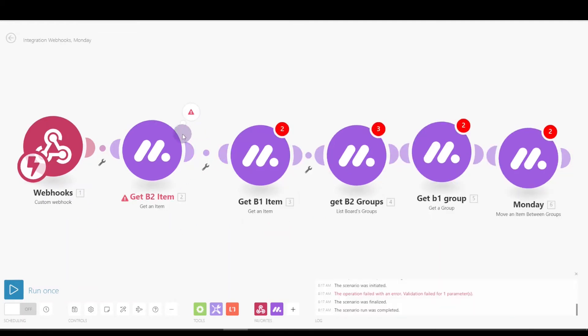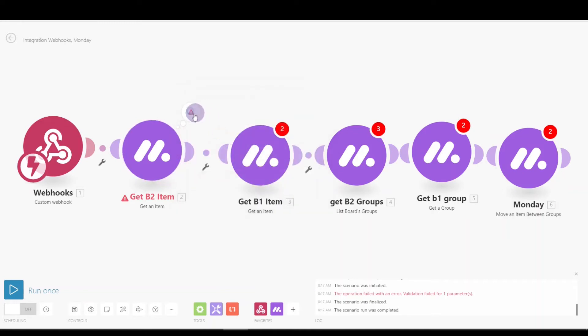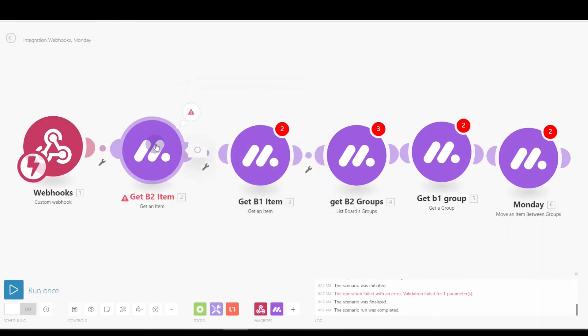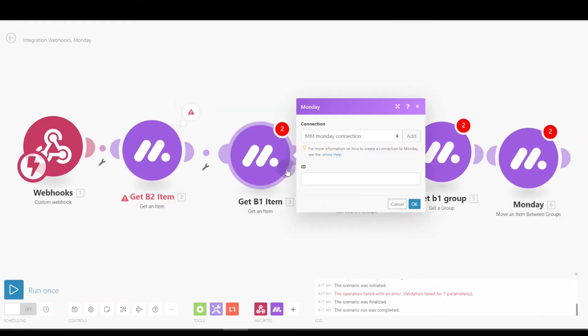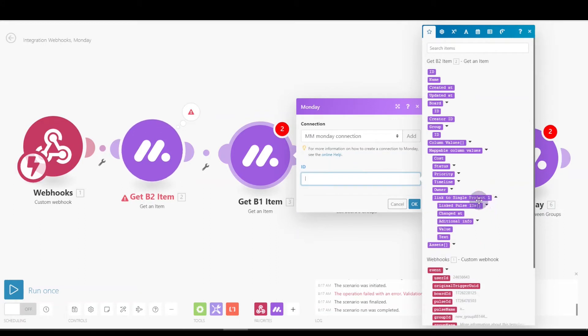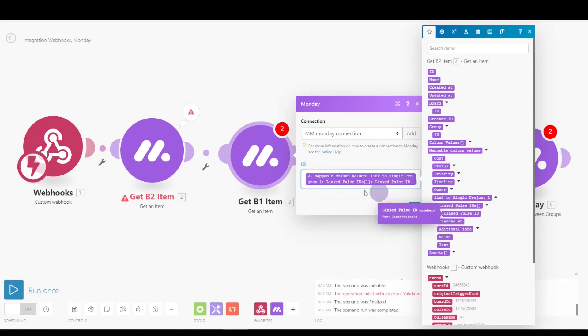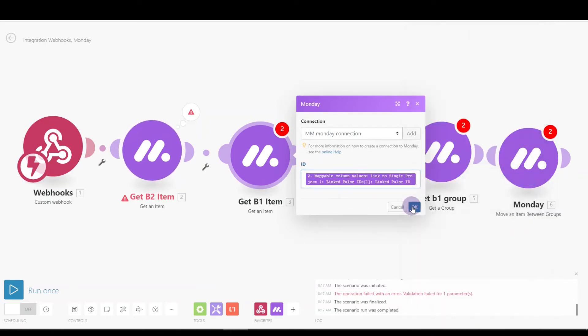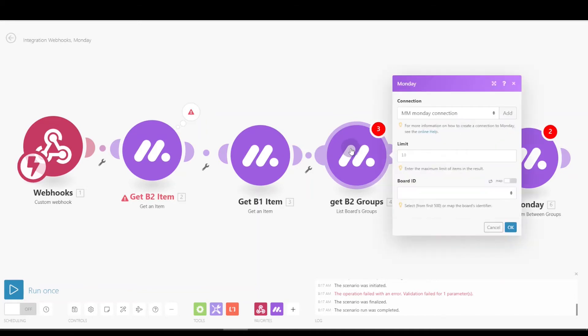All right, I ran into a little issue. Okay, so I ran this even though it came back with nothing. It now has the field descriptions for this module, so now I can come in here and I can get the linked item. Here this is an array, so we just want the first value.